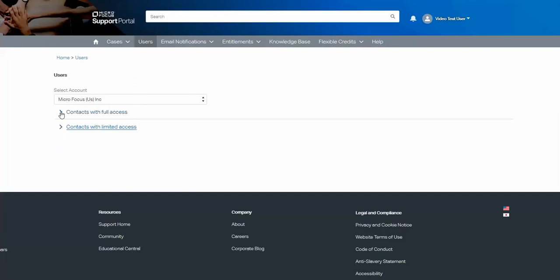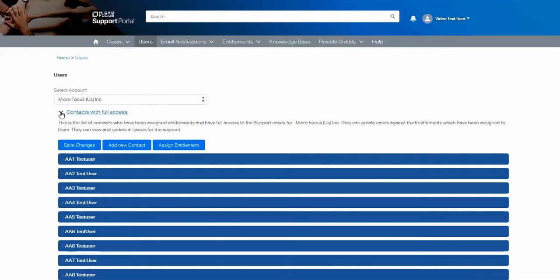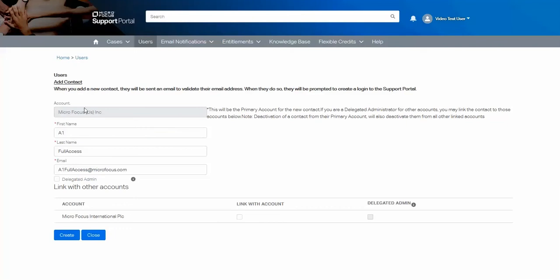Firstly, let's go to contacts with full access and add a new contact. Complete the details of first name, last name and email address.